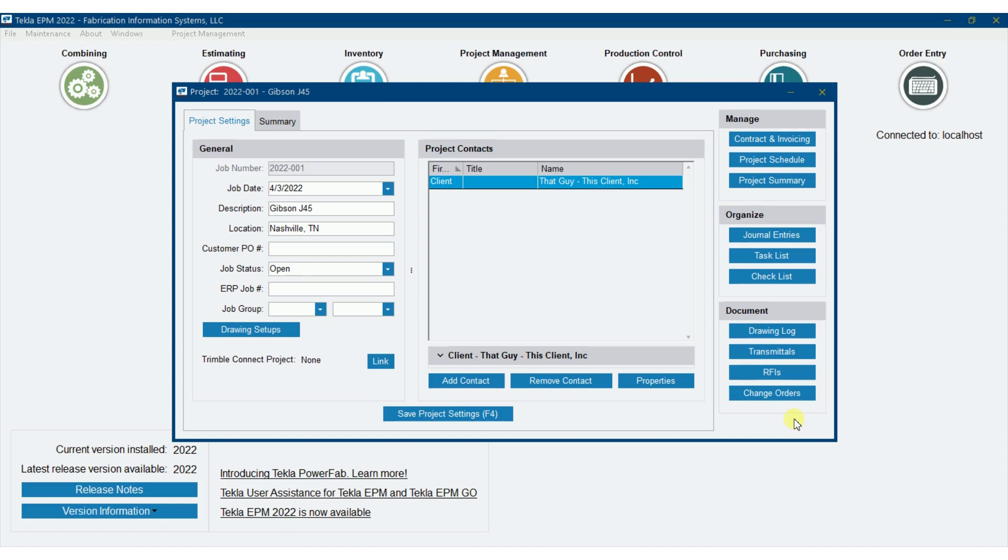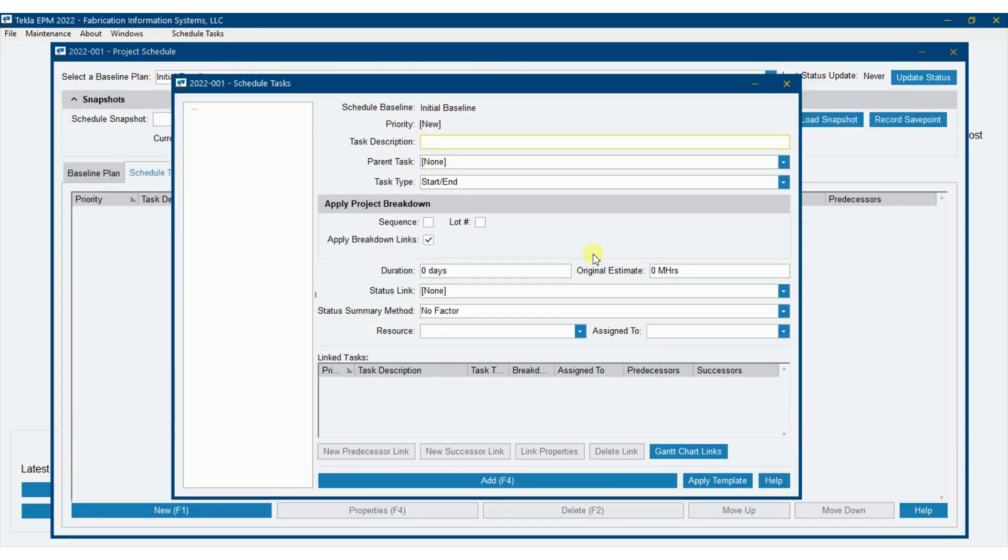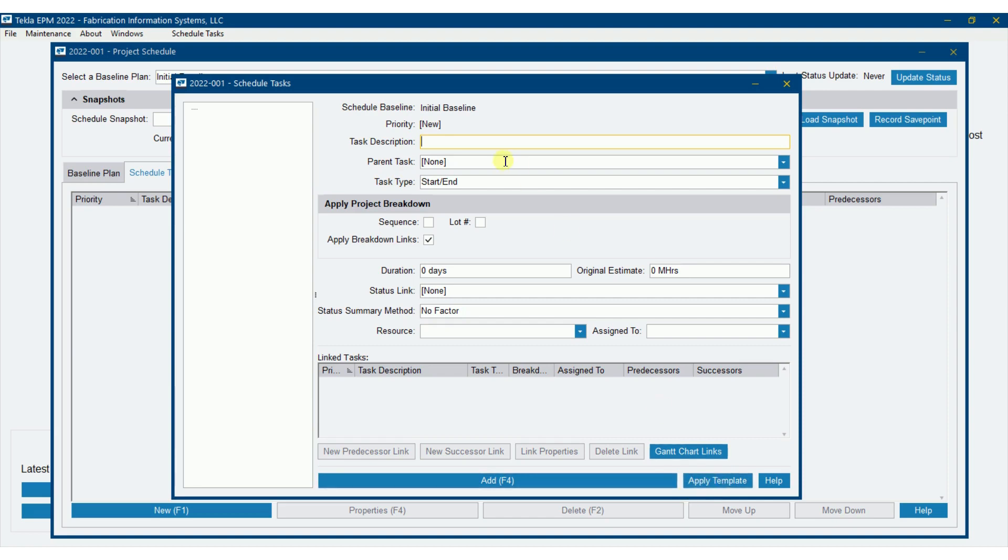So I'm in a project management job and I'm going to get a project schedule here. When we first hit this it's going to pop up and assume that you're going to want to enter some tasks. Now you can apply a template here. We will get into that in later videos. So we won't do that right now, but I'm going to go ahead and start entering some tasks.